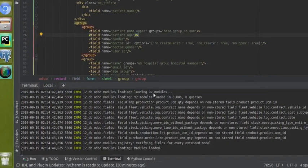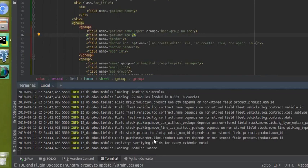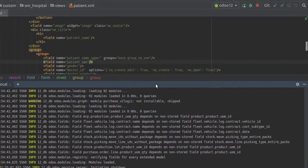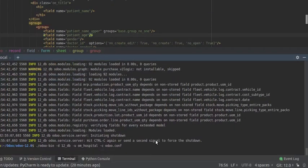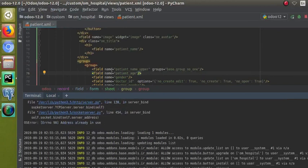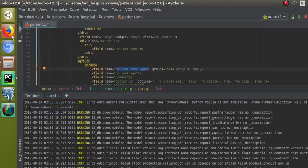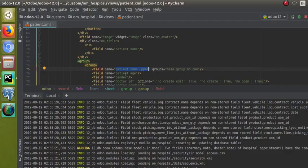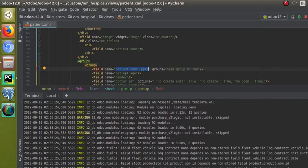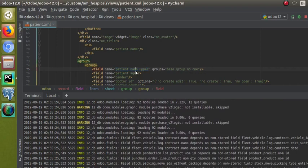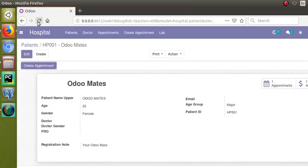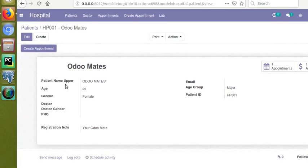Let's undo the change — I'll uncomment the field and from the terminal I'll upgrade the module again using the up-arrow to recall the command. So what I did was: I commented the field, and once the module was upgraded the field became invisible. Now I've removed the comment and will upgrade the module again.